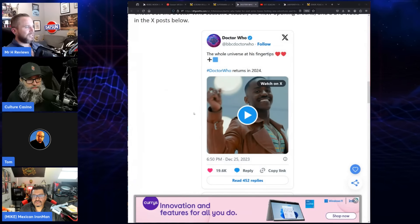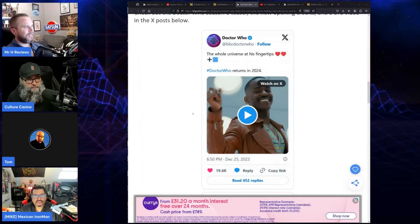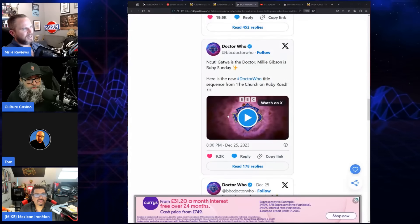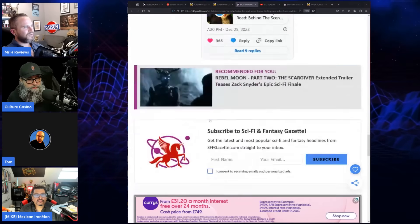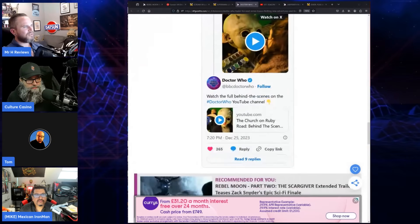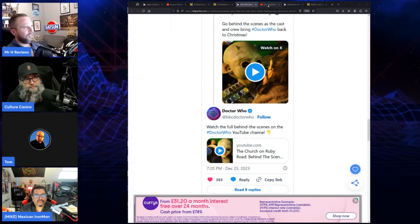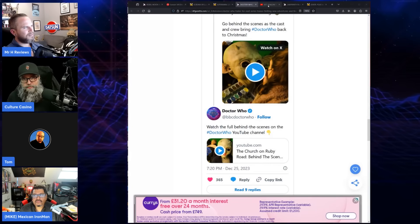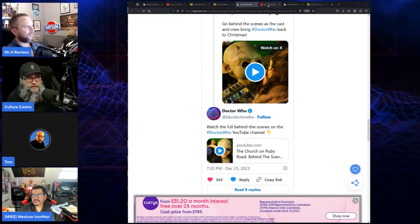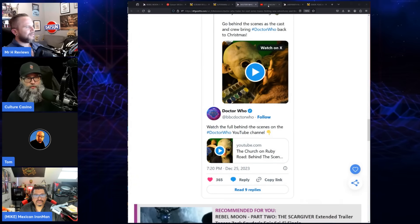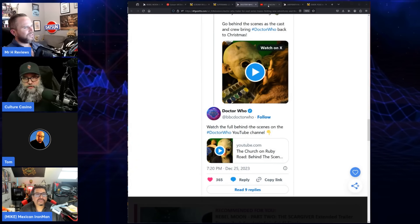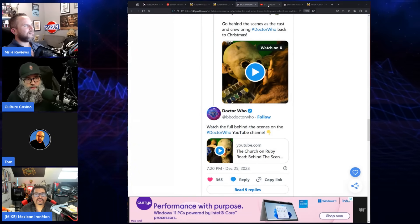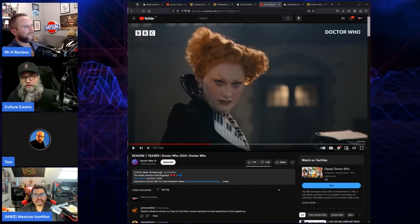They released a lot of stuff actually - a teaser thing on Twitter or X, a couple behind the scenes things, and then the trailer as well. The trailer is fantastic. Has anyone seen the trailer? I've been avoiding this. Do you want me to rant about Doctor Who again?